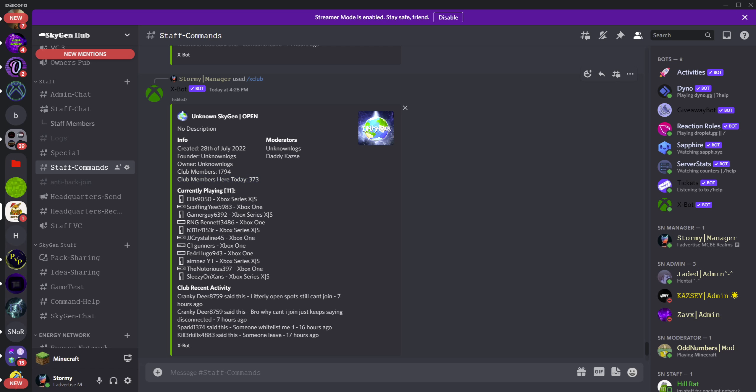Club members here today — this number goes up for every person who interacts with your realm for a given day. Since this number isn't capped, we just set it at one percent and let it go.